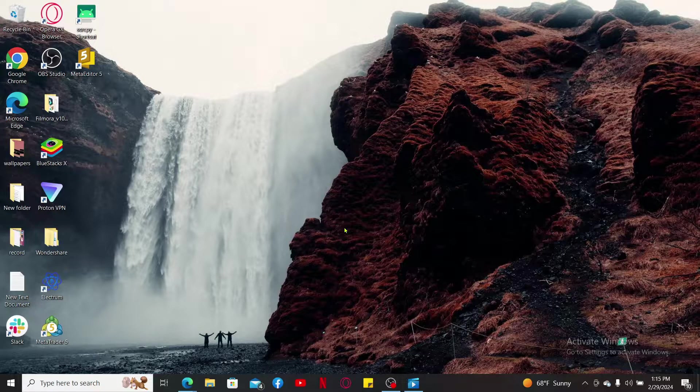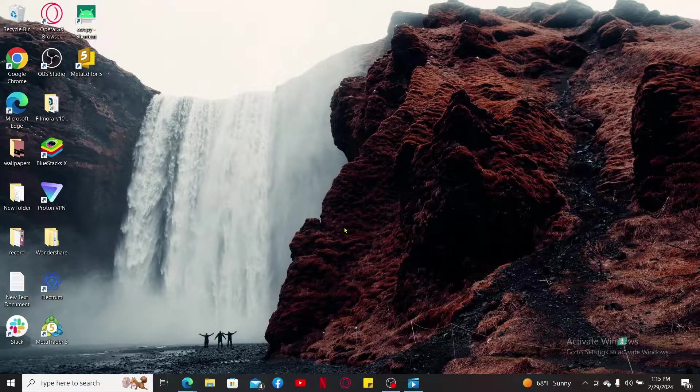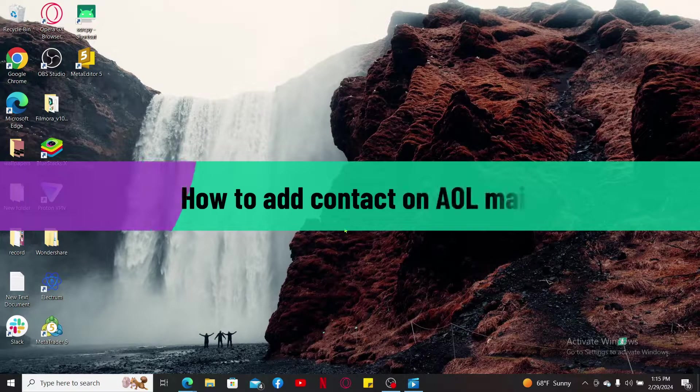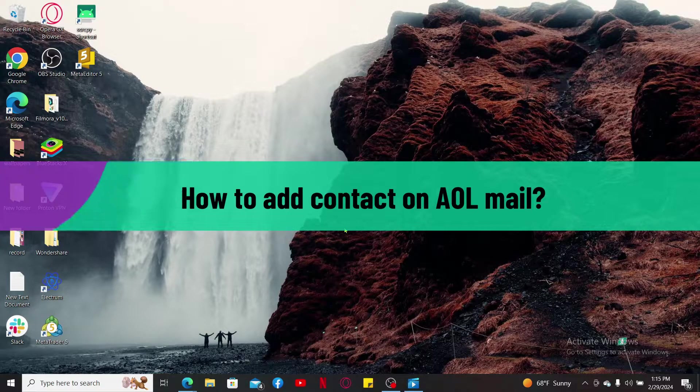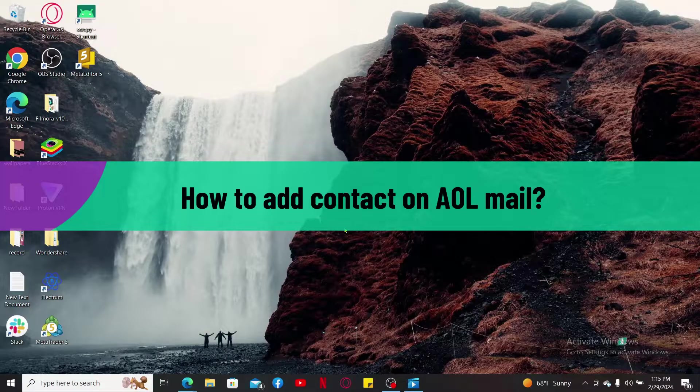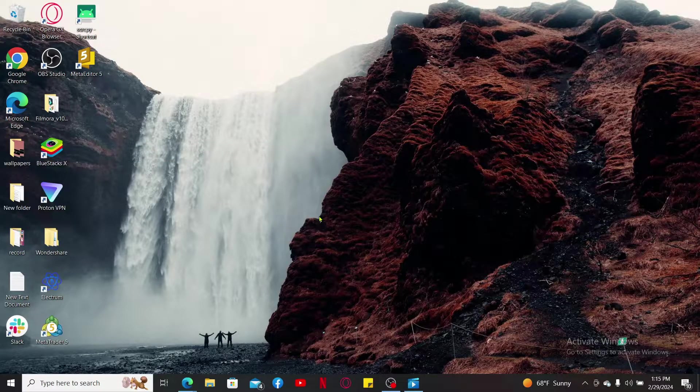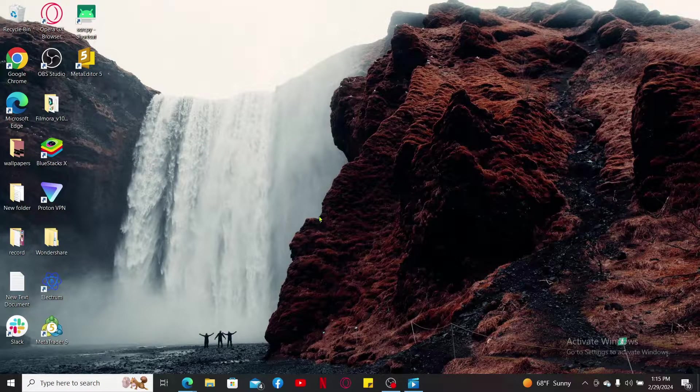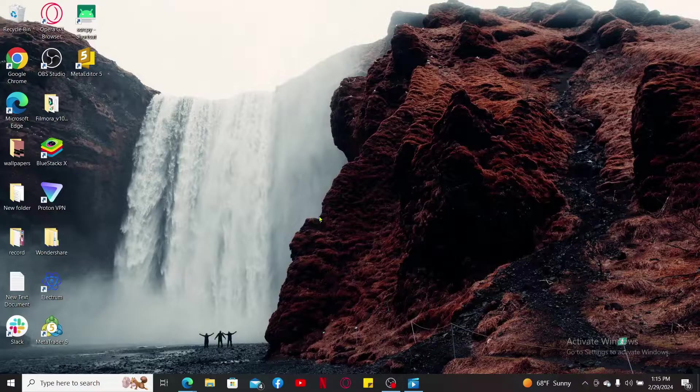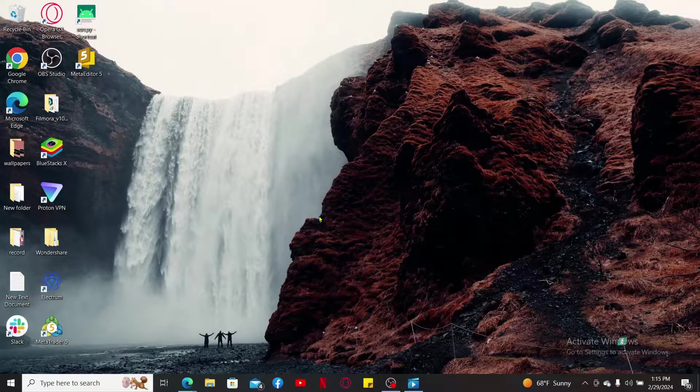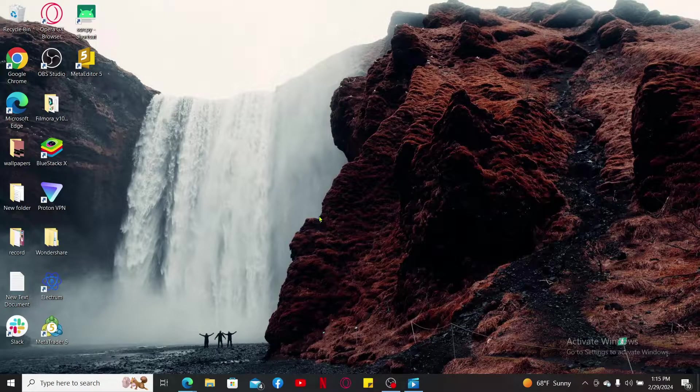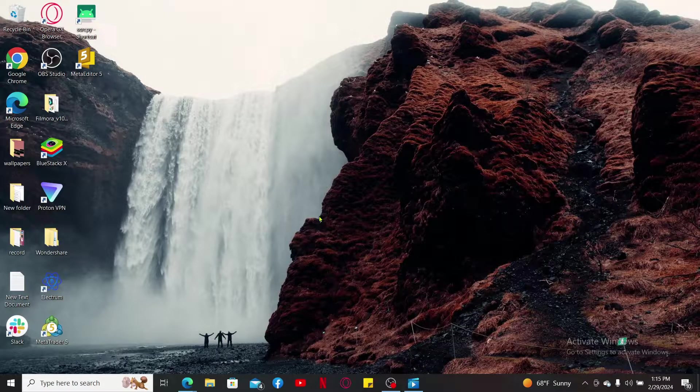In this video I will be guiding you through how to add a contact on AOL Mail. If you want to start and add a contact on AOL Mail, then you can simply watch the video till the end and follow the steps.